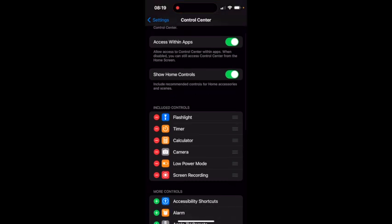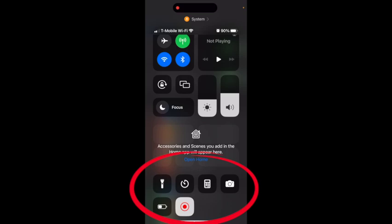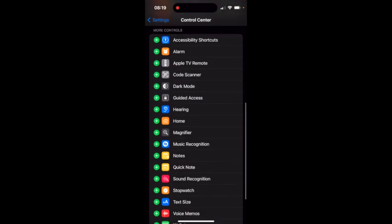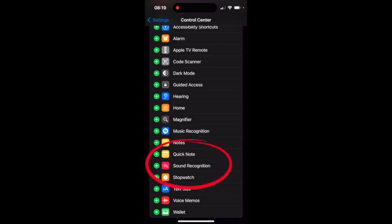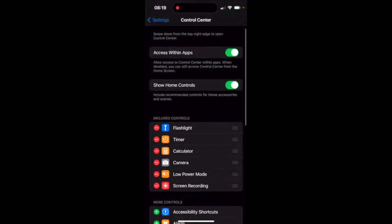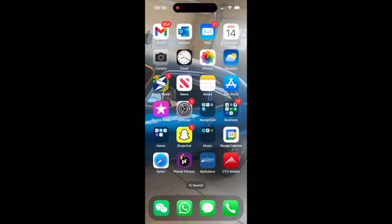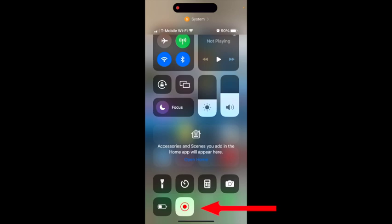As you can see, screen recording shows up under included controls, which are right here at the bottom. If this is your first time, screen recording will be right here, right under Quick Note and right above Screen Recognition. You're just going to click on the plus, and when you do that, screen recording is going to come up here, and once it's up here you're able to screen record with this button right here.